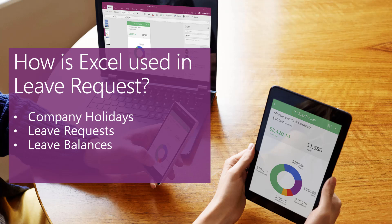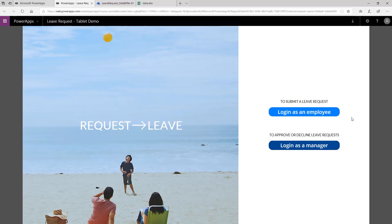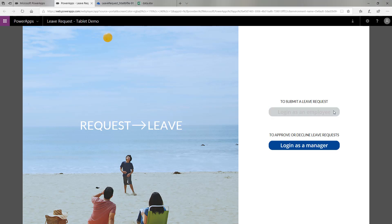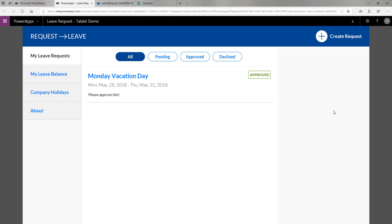Let's dive into the app now and actually see these in practice. Here you can see the request leave PowerApp. I can log in as an employee or a manager just by clicking the different buttons. For a full walkthrough of all the functionality associated with this PowerApp and an end-to-end demo, I encourage you to watch my other video. But to showcase just the Excel functionality, let's talk about those three things from the previous slide.